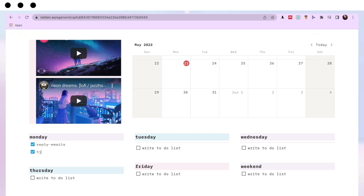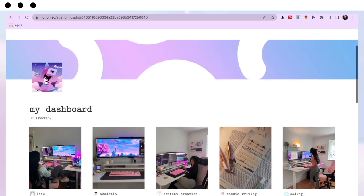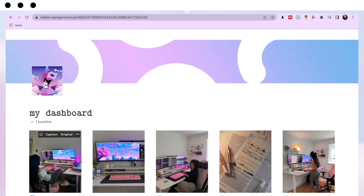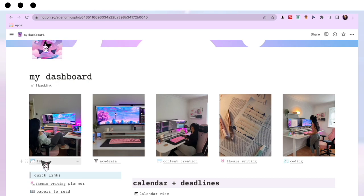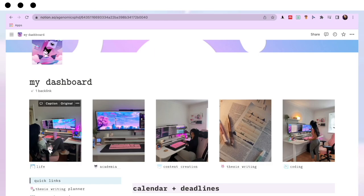As you can see, my Notion template has changed a lot from my last one. This one is a lot simpler and there's a lot less stuff on here, but I've found it so much easier to stick to compared to my old template. Simplicity is really key when it comes to planning for me — things have to be simple and easy in order for me to stick to them. That's really the theme going with this Notion.